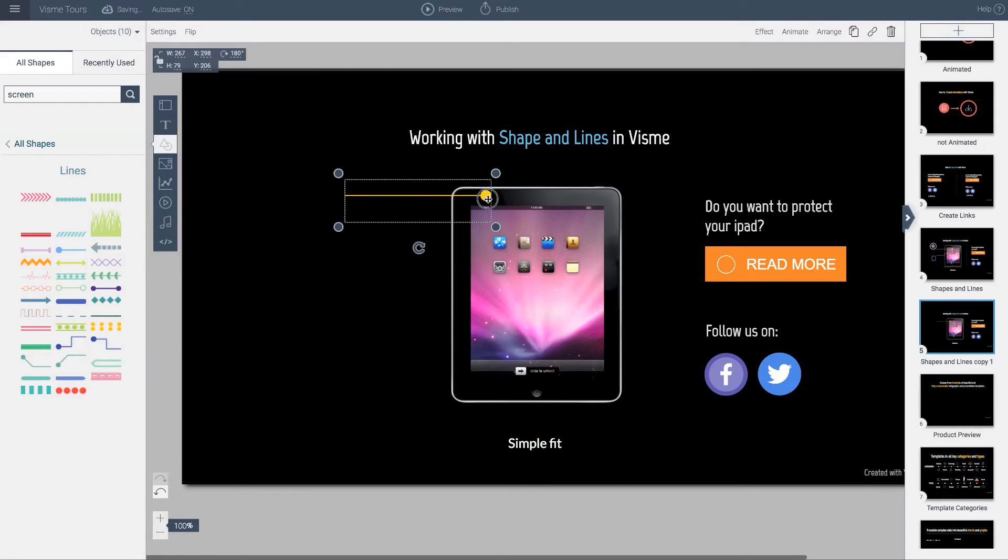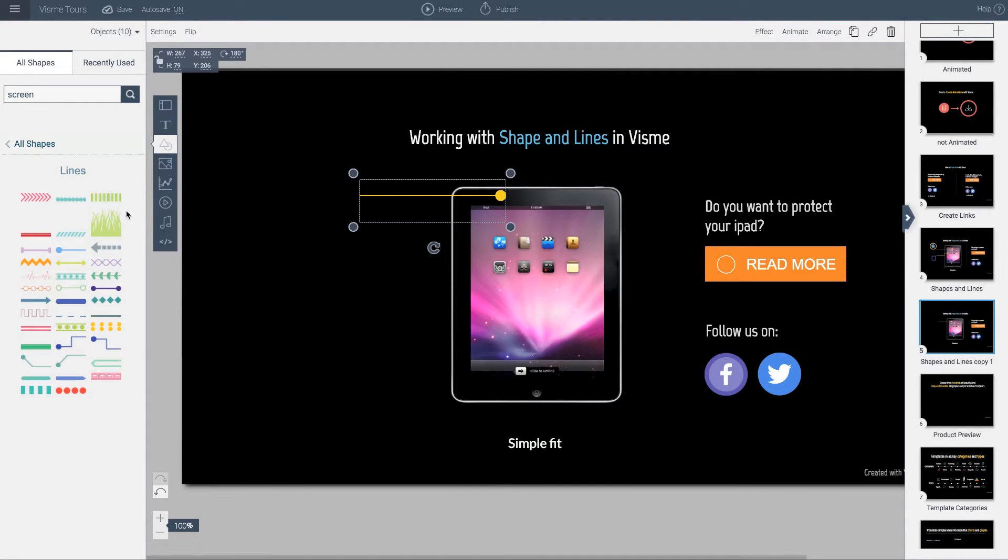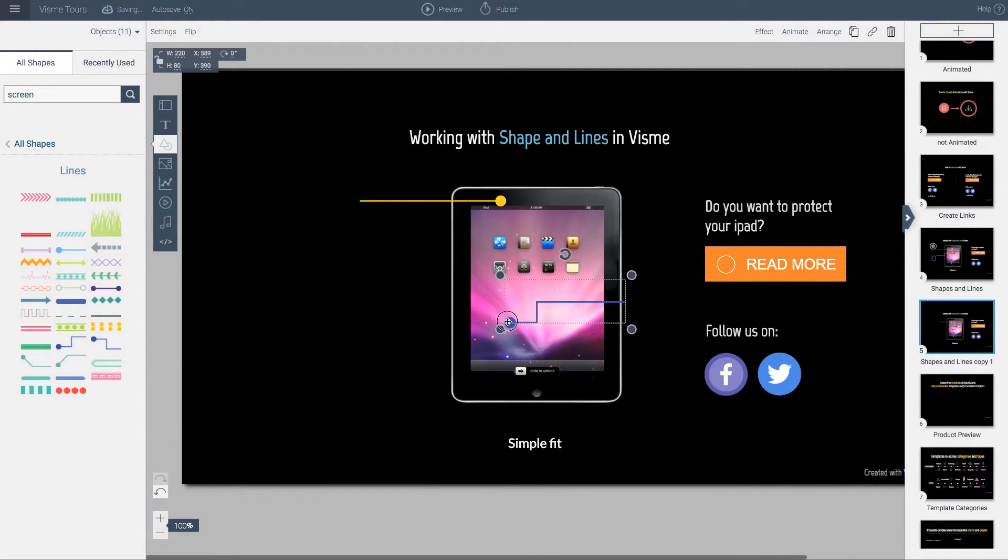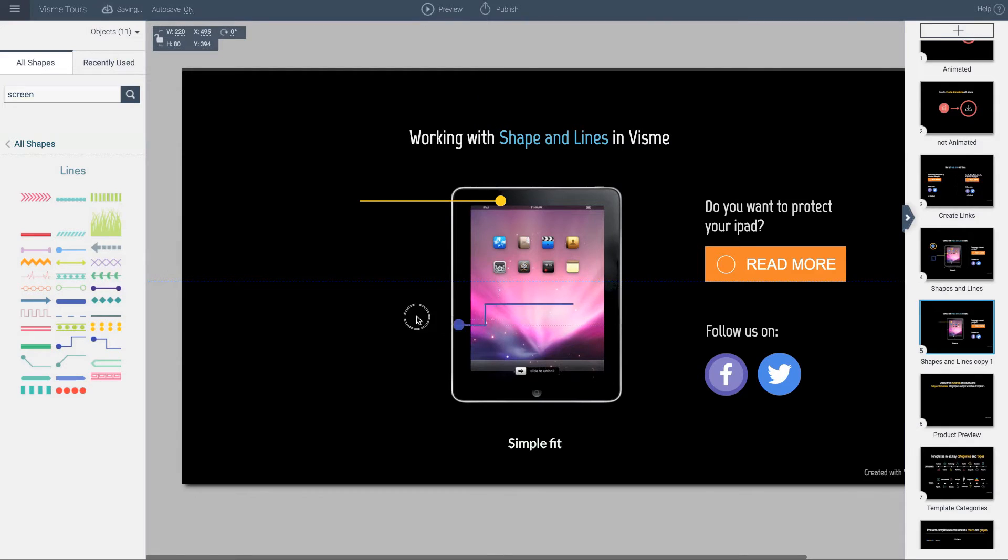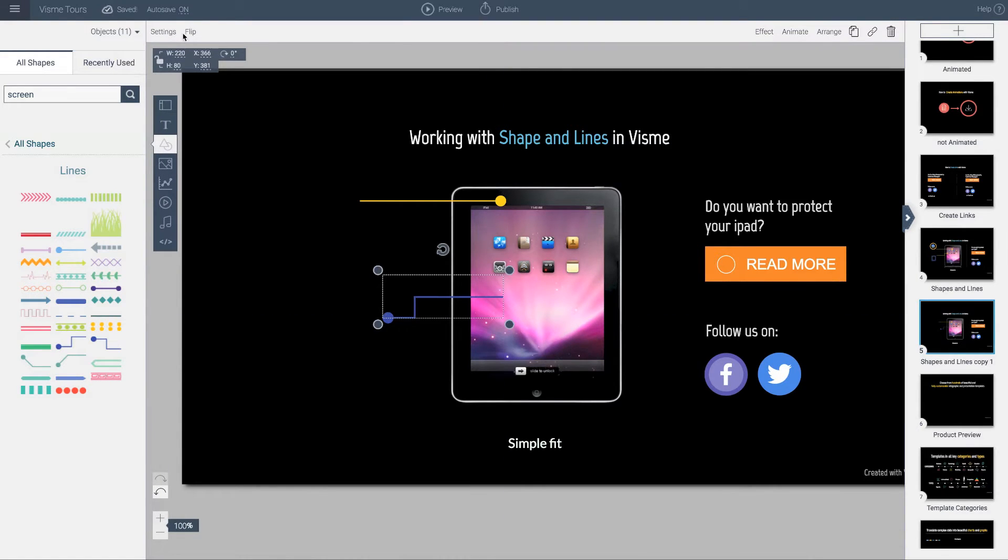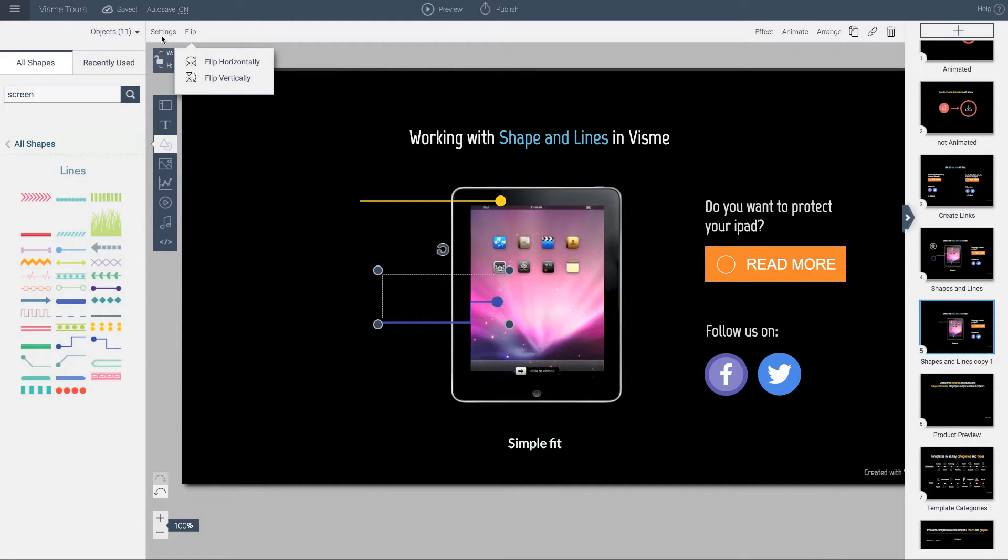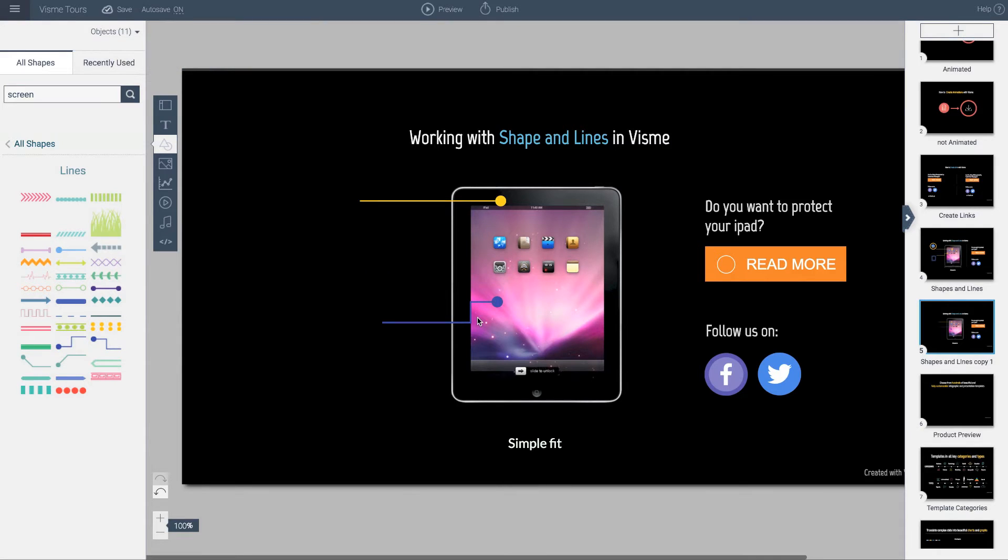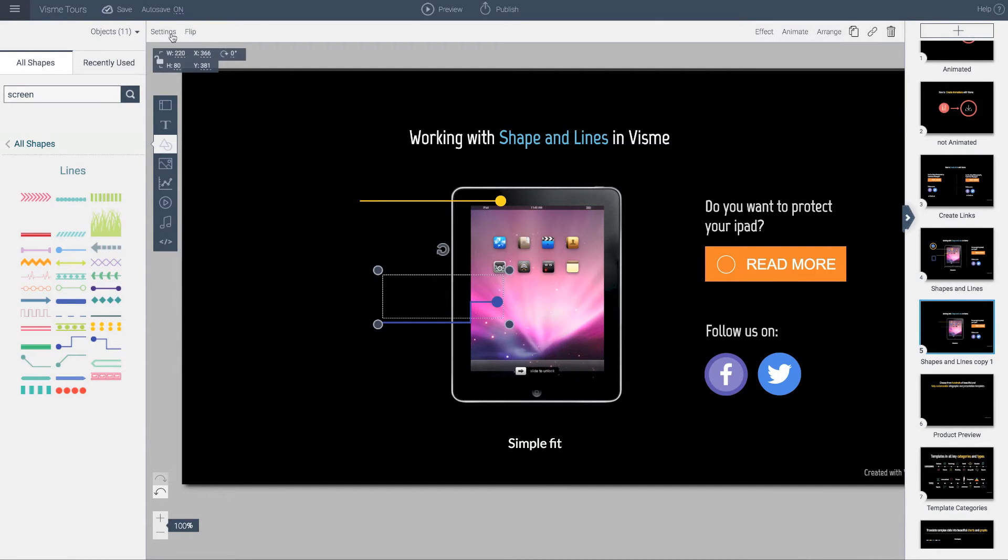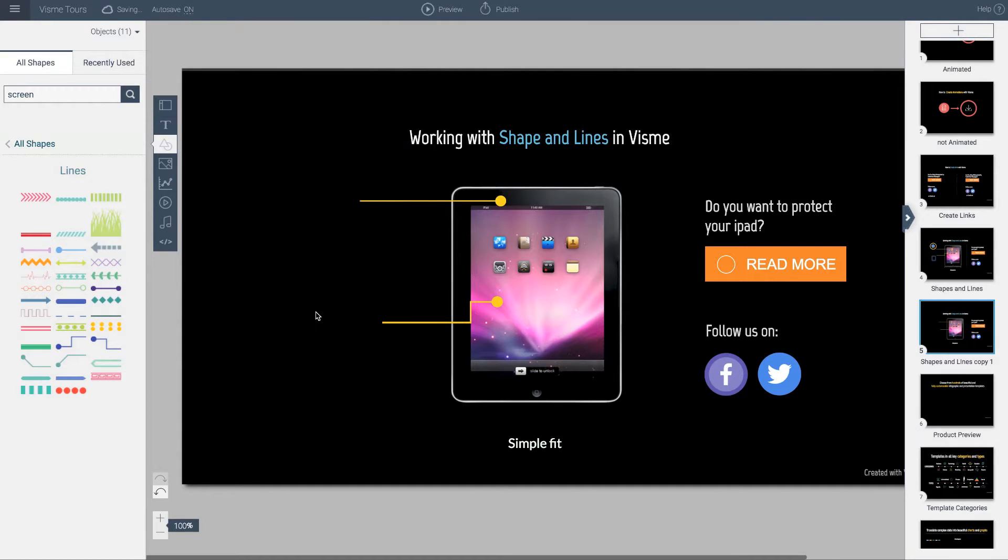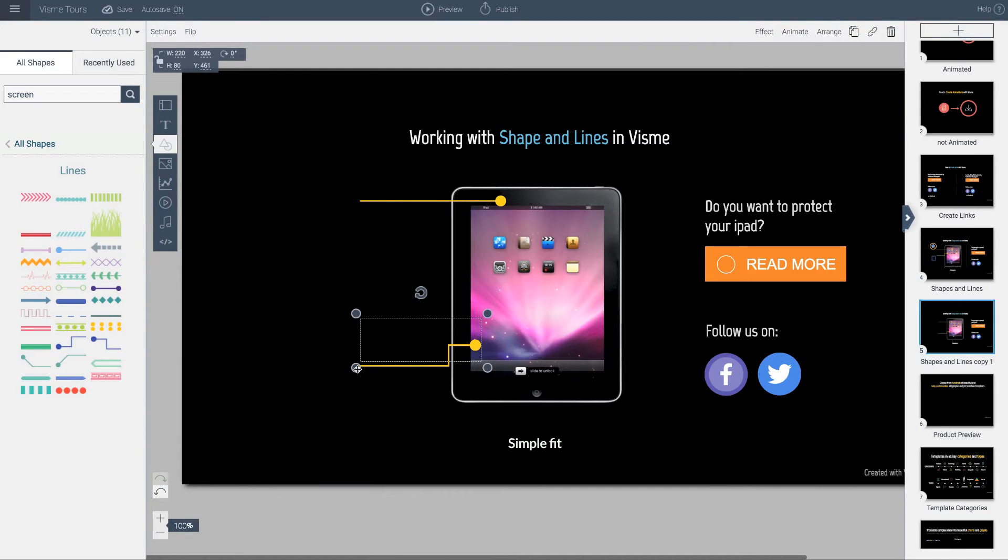I'll extend this a bit and add another object down here. I'll grab this one, but it's shaping the wrong way. I can flip any object in Visme - I click flip and do a horizontal flip and maybe a vertical flip. Let me change the color on this so it's more obvious to see. I'll move it over here and extend it a bit more.